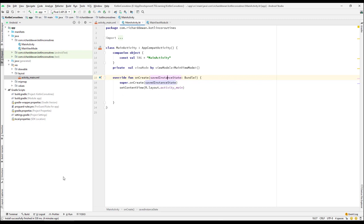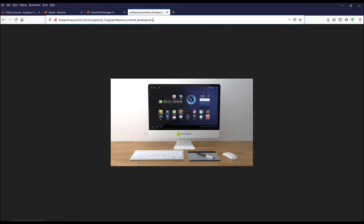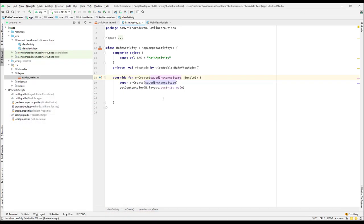We'll try to download an image from a webpage I've set up. Let's see how we do it in a traditional way — without threading and without Kotlin coroutines — because this course is based on Kotlin coroutines. We want to see how we used to do it previously, without using Kotlin coroutines.